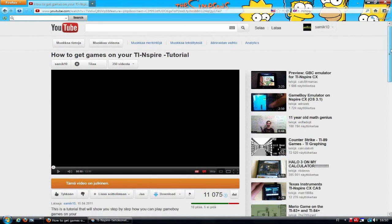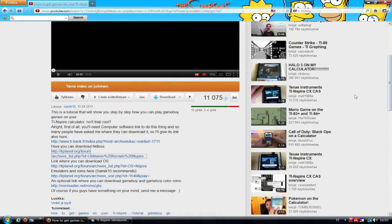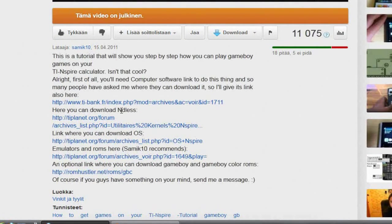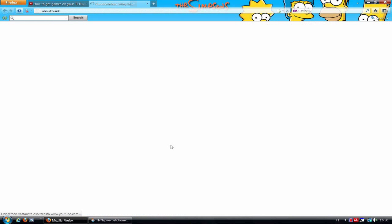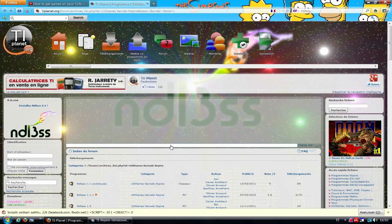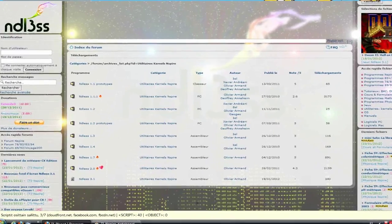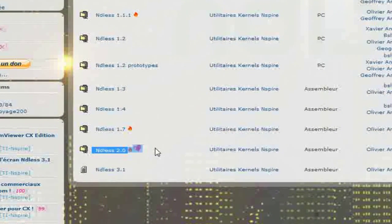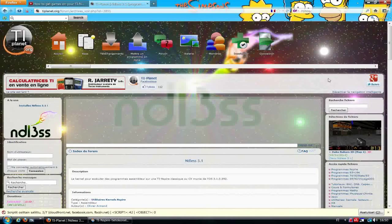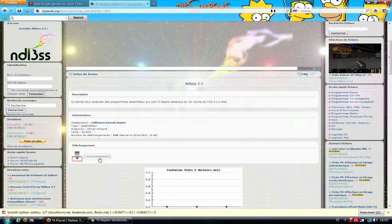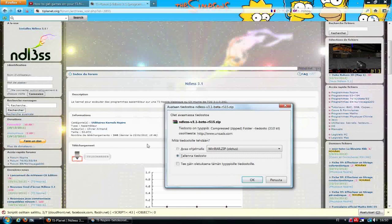Alright, next we are going to download Ndless Version 3. So you just click that link again shown under my first tutorial's description box. And there you can see the previous Ndless version — it's called 2.0. Now we are going to use the newer version 3.1. You click the Telecharger button and there we go. But I have also already downloaded Ndless, so I am going to skip this part and move on.